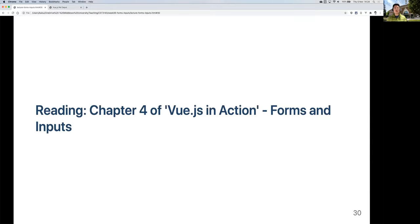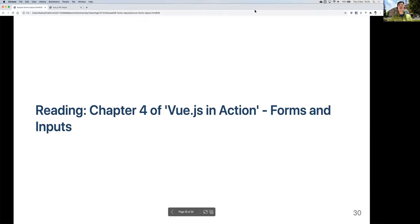That's all we wanted to cover today. This is chapter four of the book and we've covered most of it. You can review the book or slides later.